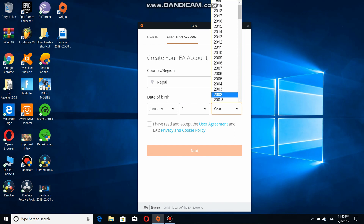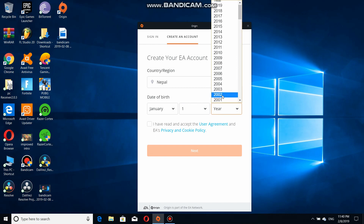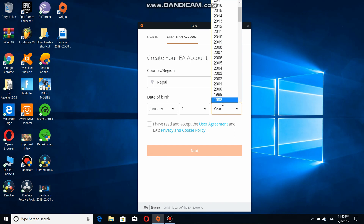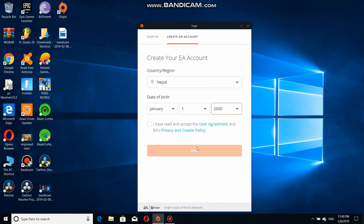I live in Nepal. For the date of birth, you can enter anything, but try to enter a year below 2002, because if you enter 2003 you won't be 18 and you won't be able to play this game — it's an 18-plus game. So I'm going to enter 2000. Then press 'I have read and accept the user agreement' and press Next.